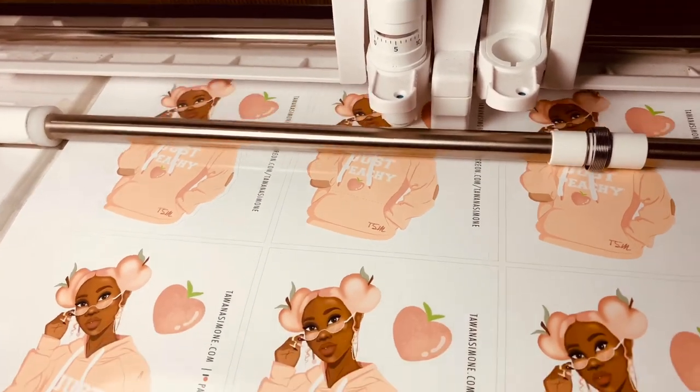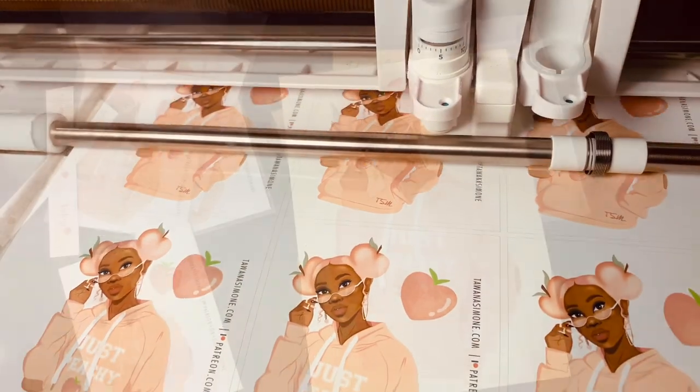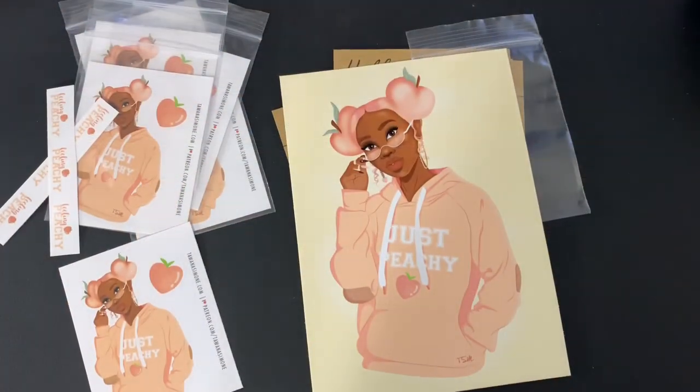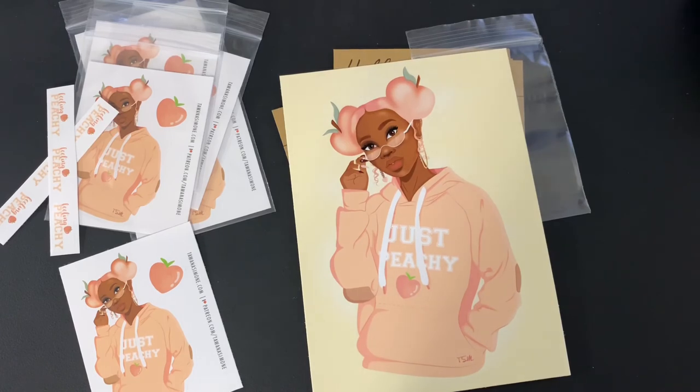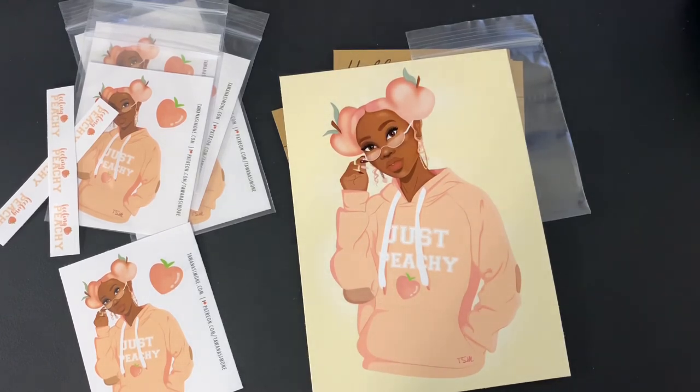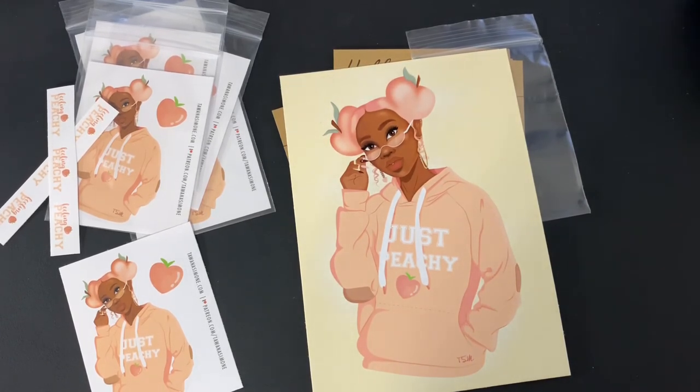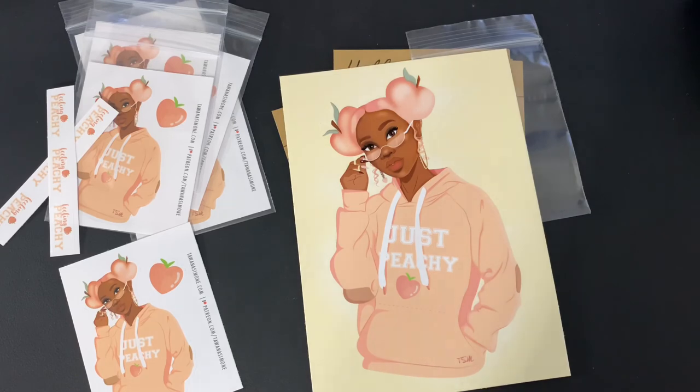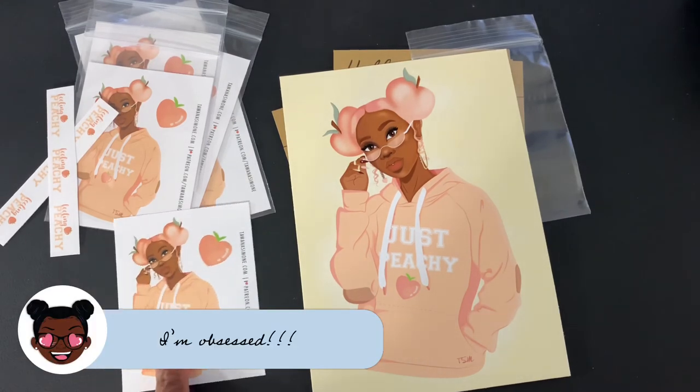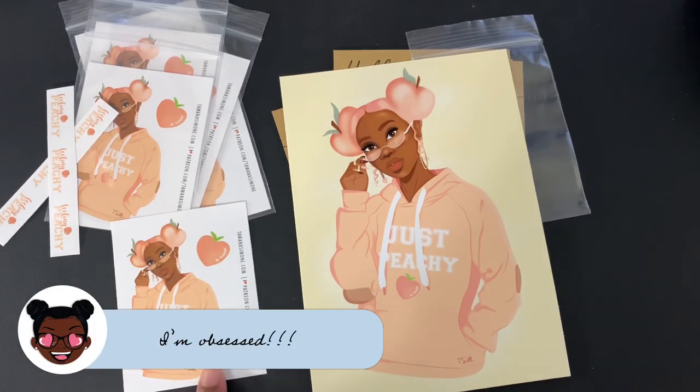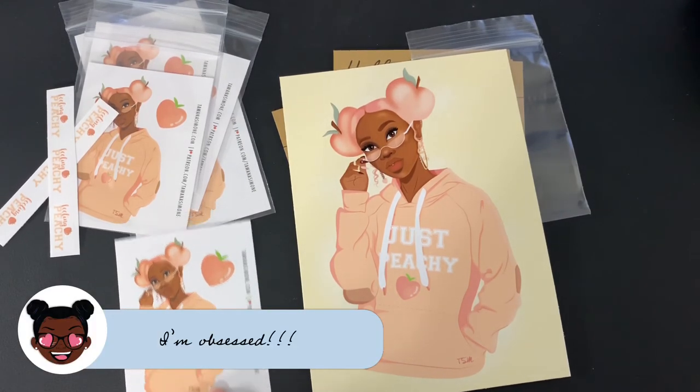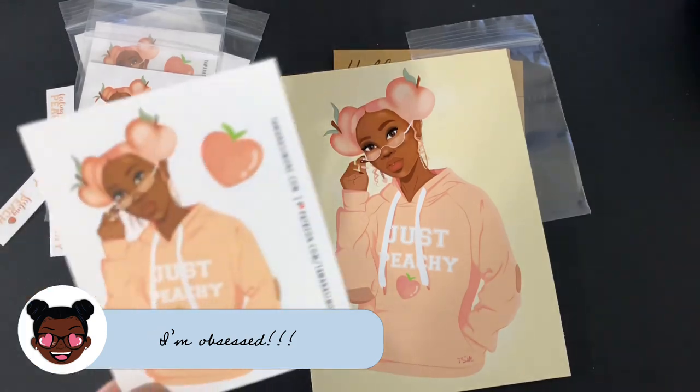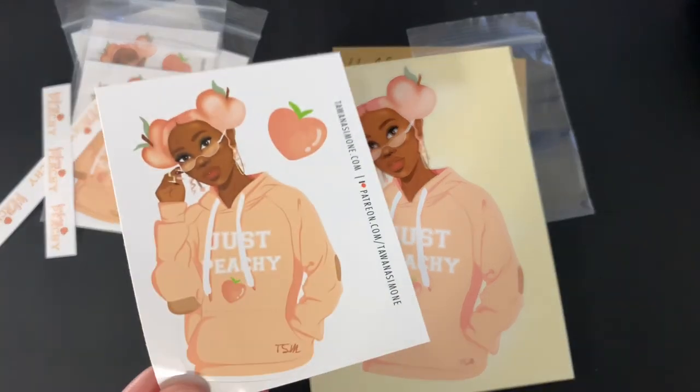Okay so this is how she came out. Meet Peaches. I really like how she looks and I'm quite happy and this is the sticker that will be going to my Patreons.